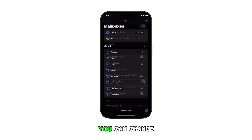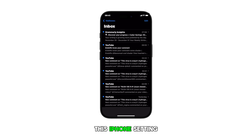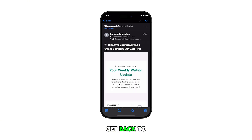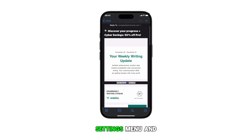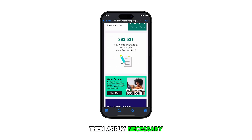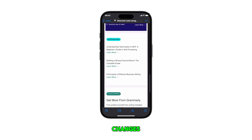You can change this iPhone setting at any time — just repeat the same steps to get back to the Mail app settings menu and then apply the necessary changes.